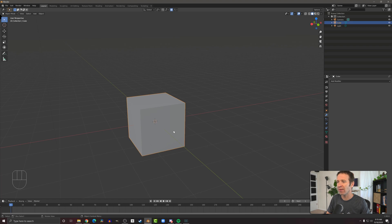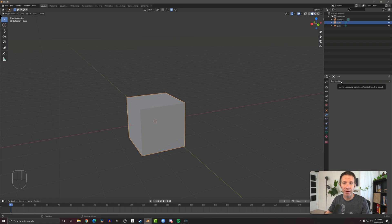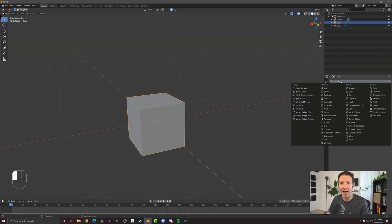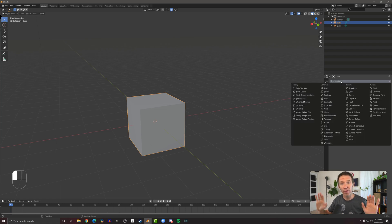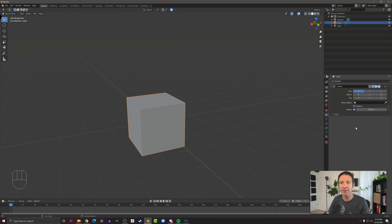So to add a modifier, we're going to select the object that we want to work with, and then we're going to come over to this little wrench here. In this case, there's no modifiers applied, so I'm going to click add modifier. And you can see that there's a whole bunch of modifiers. But in this video, I want to look at just the mirror modifier. I come down here to mirror and it gets added like so.